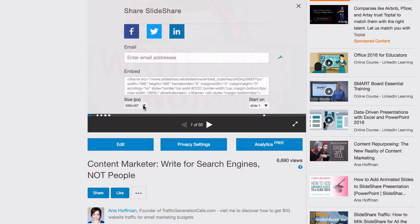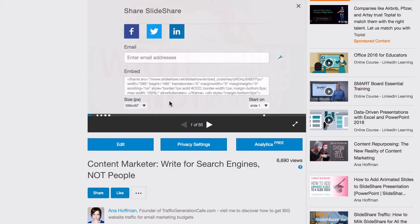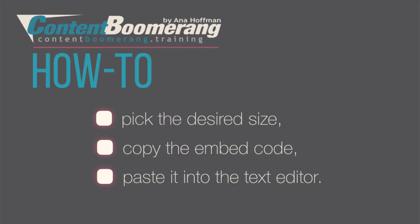Simply pick the desired size from the drop-down menu, then copy the embed code and paste it into the text editor of your blog post.